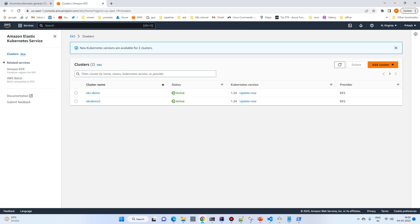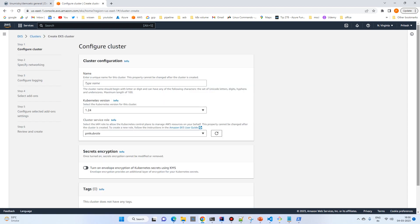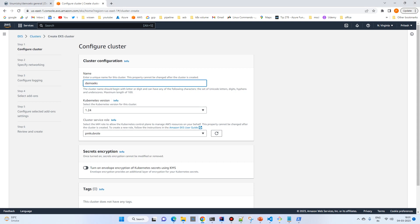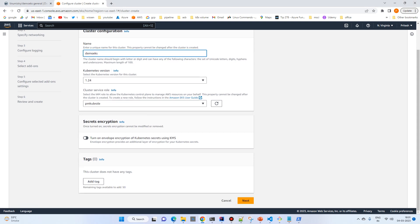I already have two clusters but I will create another one. Let's create a cluster and give it the name demo-EKS. Most of the settings will be default.